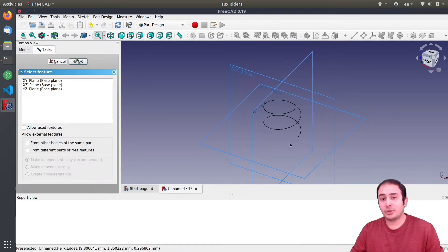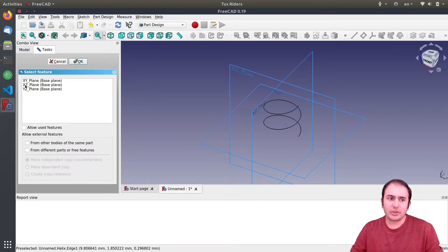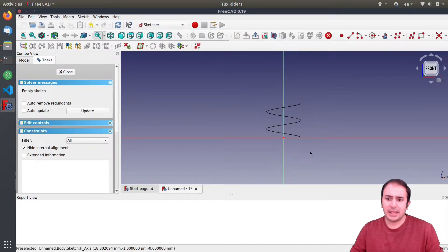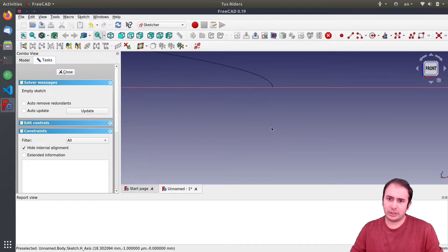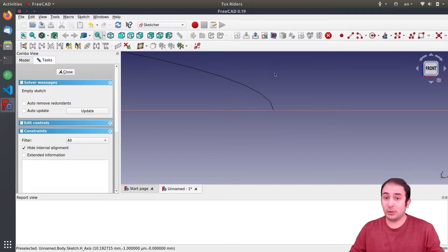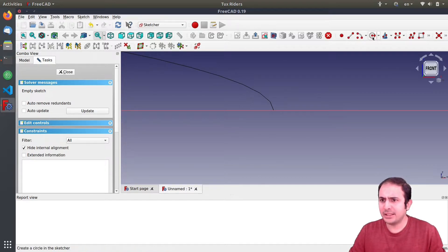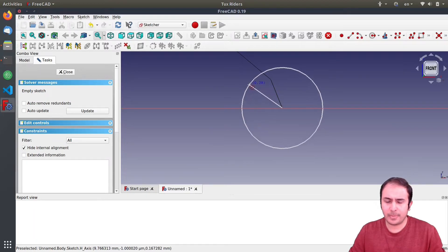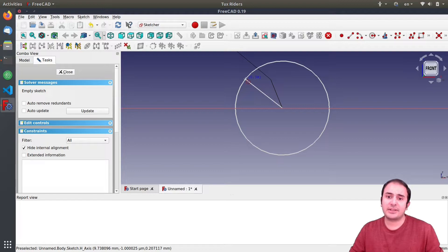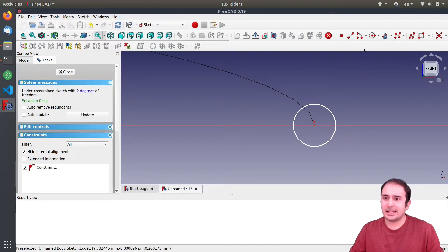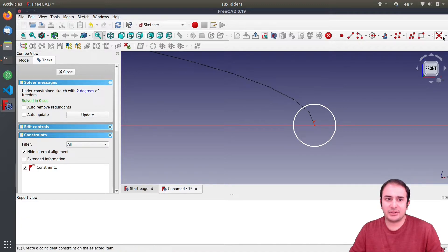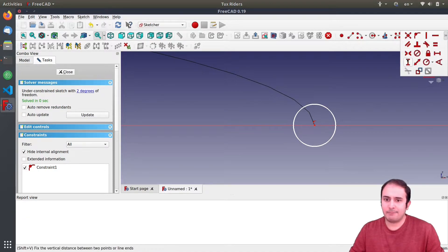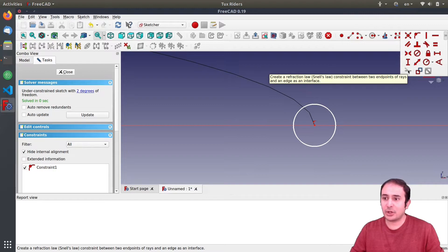It should be somewhere here - yeah, create a new sketch. So I click on this and then I need to select the plane on which we want to draw this sketch. In this case, as you can see, the helix, if you put the base of this helix on the XZ plane, it will be perpendicular to the start of the path.